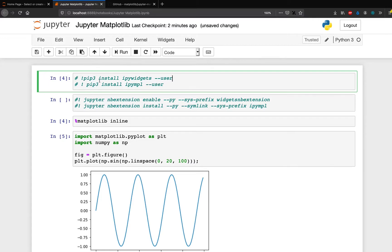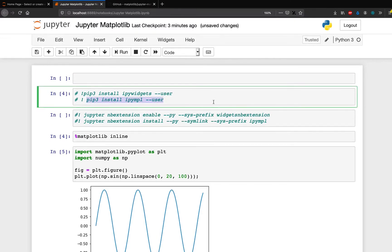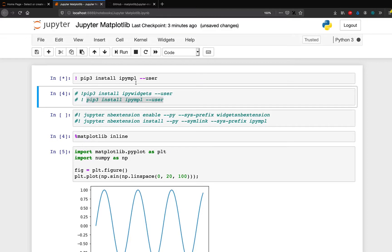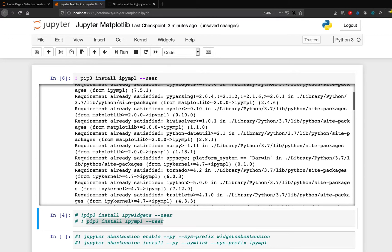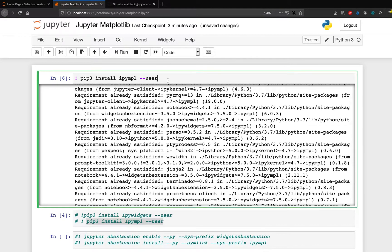So I would just show you since I have already installed, it's going to say that the requirement is already satisfied. But if you do not have it, just install the package.